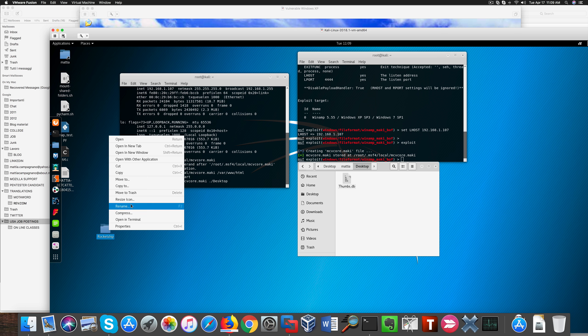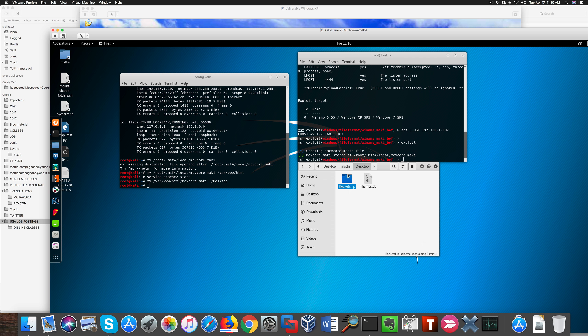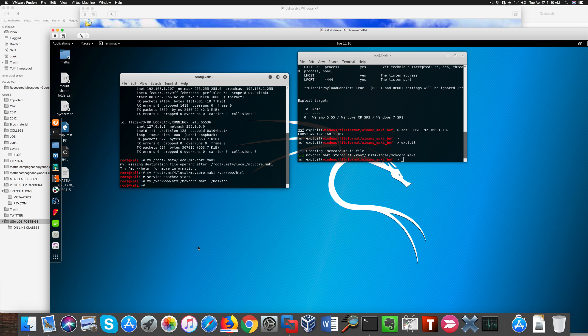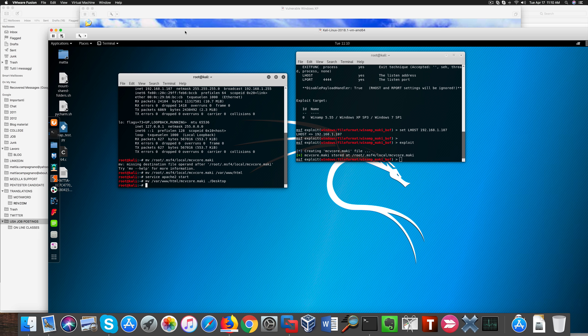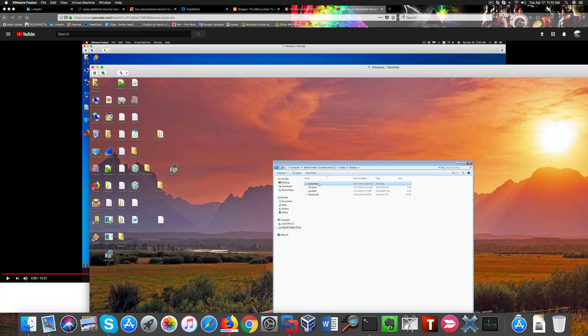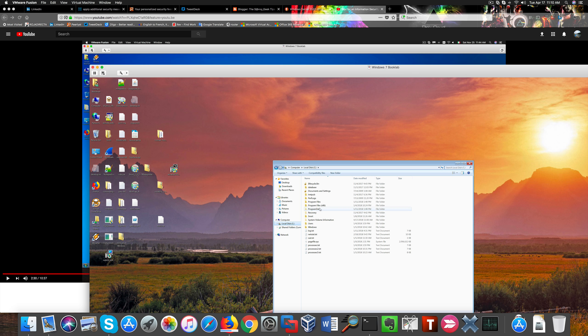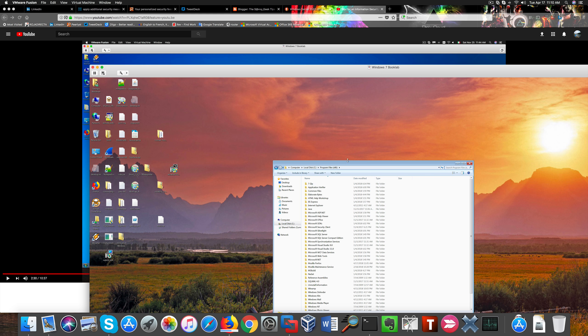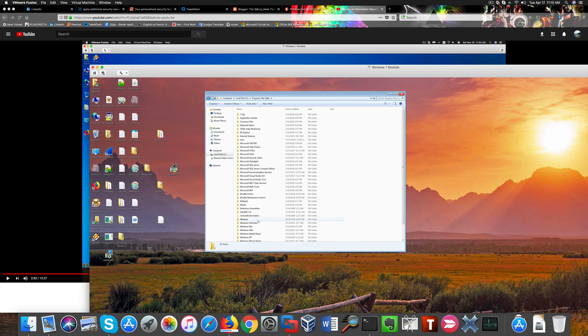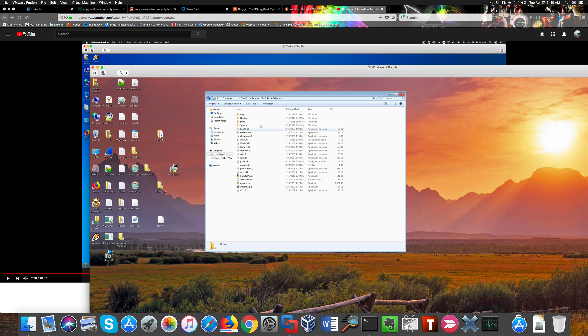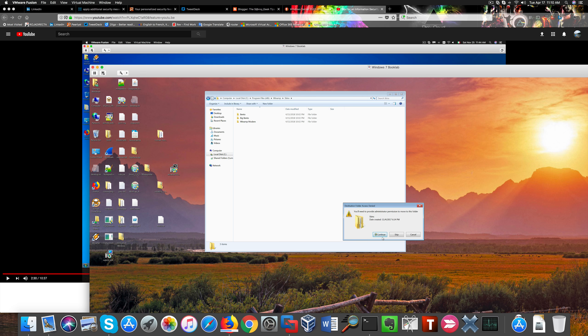This buffer overflow will spawn a reverse shell to our Kali machine. So here we are on our Windows 7 machine, and I'm pasting the Racketship folder to Winamp in the skins folder. So now we should have a new skin called Racketship.